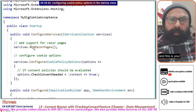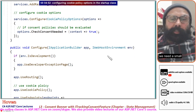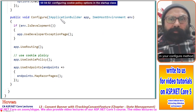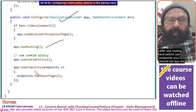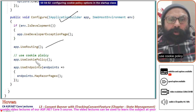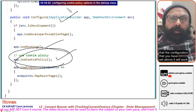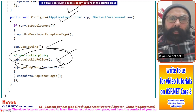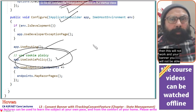In your Configure method, after UseRouting and before UseEndpoints, you should add app.UseCookiePolicy(). This ensures that the configuration you set above will actually take effect. If you do not set it, the configuration will not work and you will not be able to show your banner.